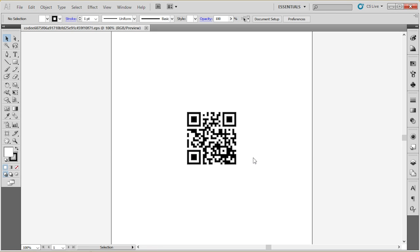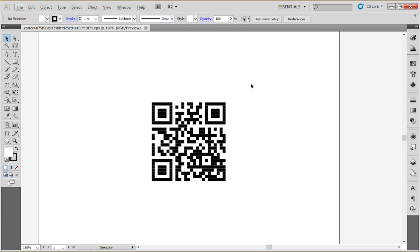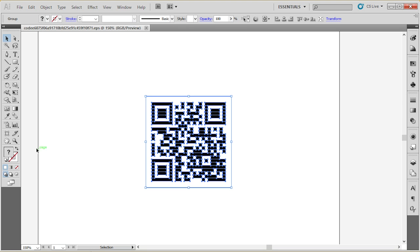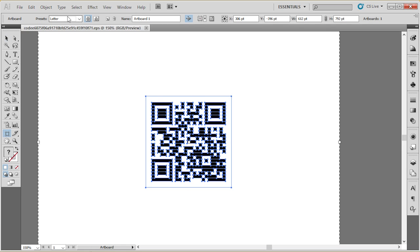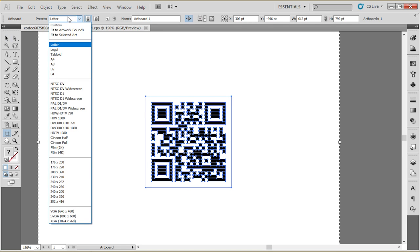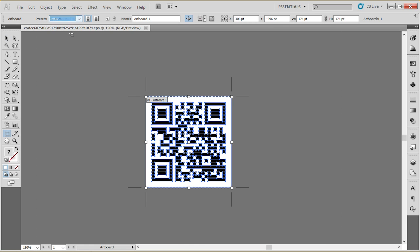I'm going to leave it as it is. Now, the first thing I'm going to do is just select everything then select the artboard tool. And here in presets I'm going to fit the selected art.